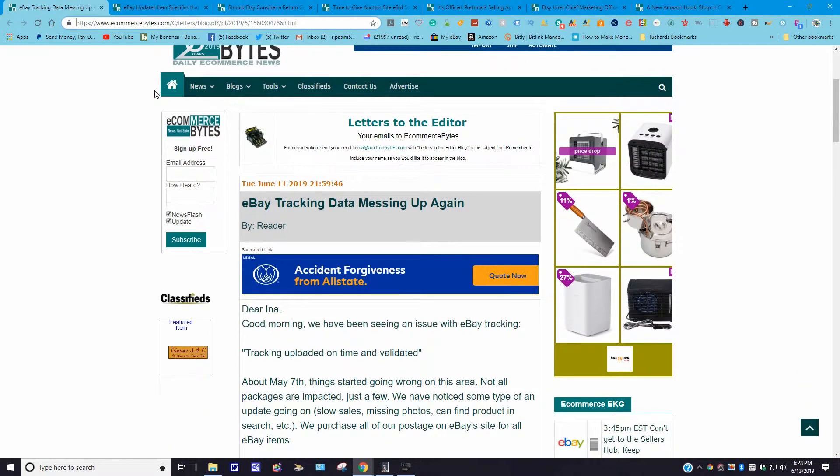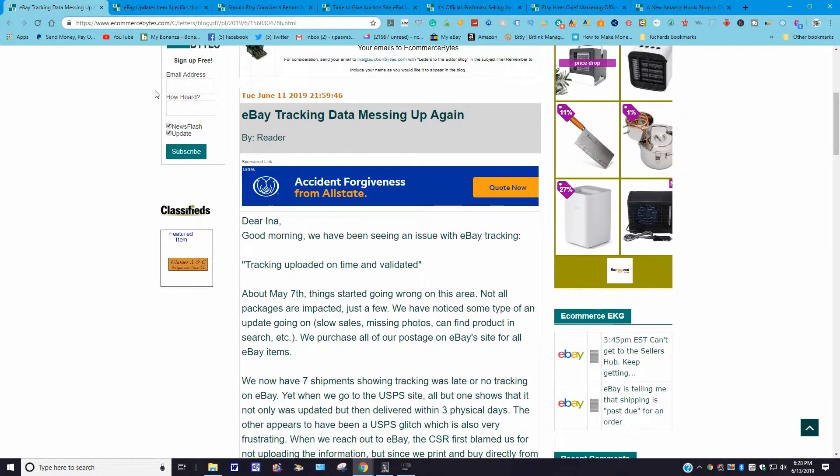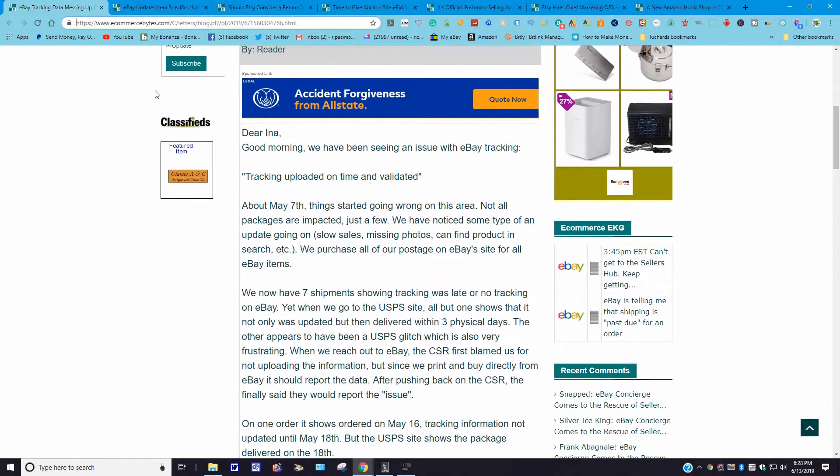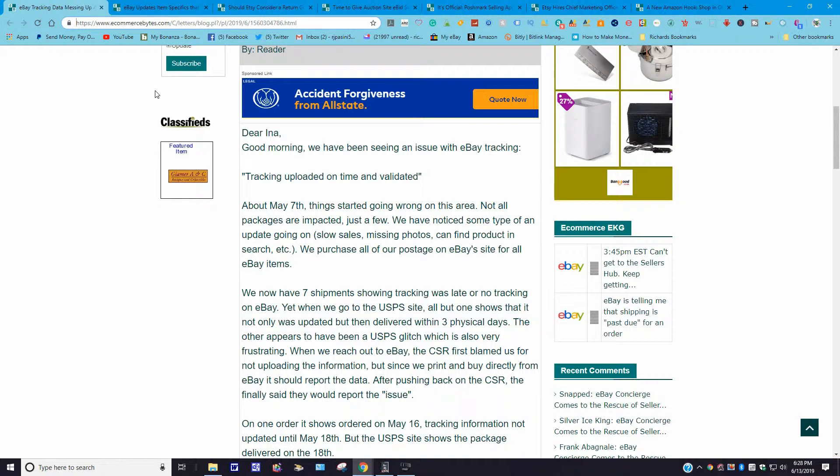This one came out June 11, 2019: eBay tracking data messing up again. Oh boy, it's not a bunch plagued with problems, that site. Someone had written into Ina Steiner—she's the owner of ecommerce bytes—and it goes on to say: "Dear Ina, good morning. We've been seeing an issue with eBay tracking uploaded on time and validated on May 7th. Things started going wrong in this area. Not all packages are impacted, just a few. We've noticed some type of update going on: slow sales, missing photos, can't find product in search, etc. We purchase all our postage on the eBay site for all eBay items."